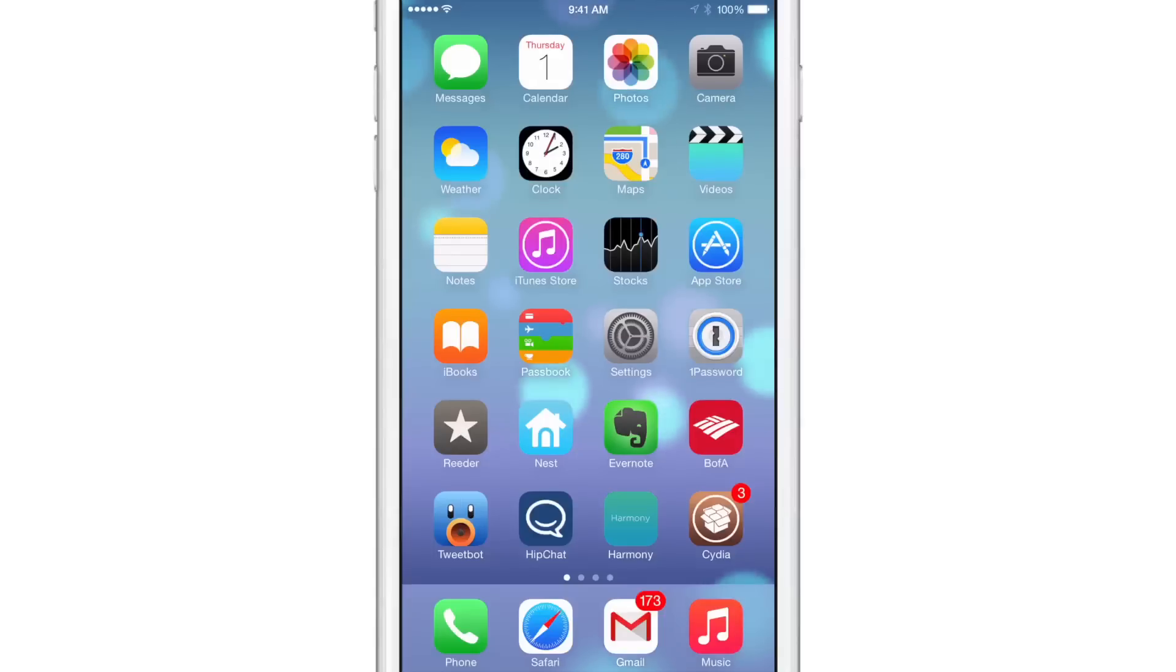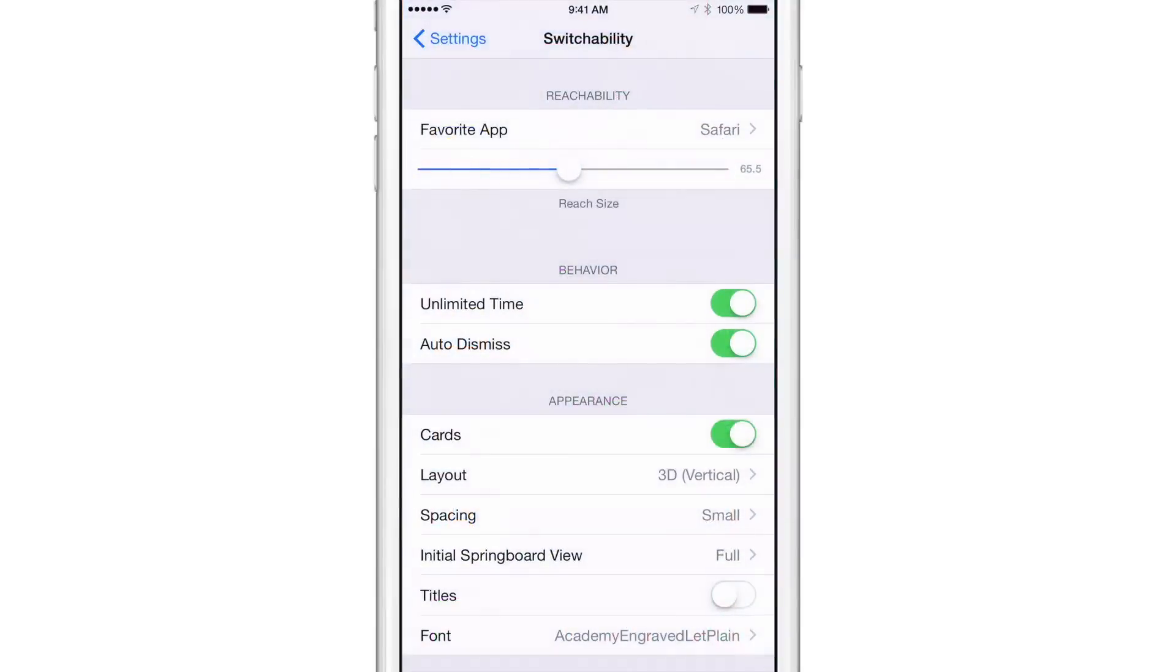What is up ladies and gentlemen, this is Jeff Benjamin with iDownload Blog. I want to show you a brand new jailbreak tweak called Switchability and you could probably tell from the name